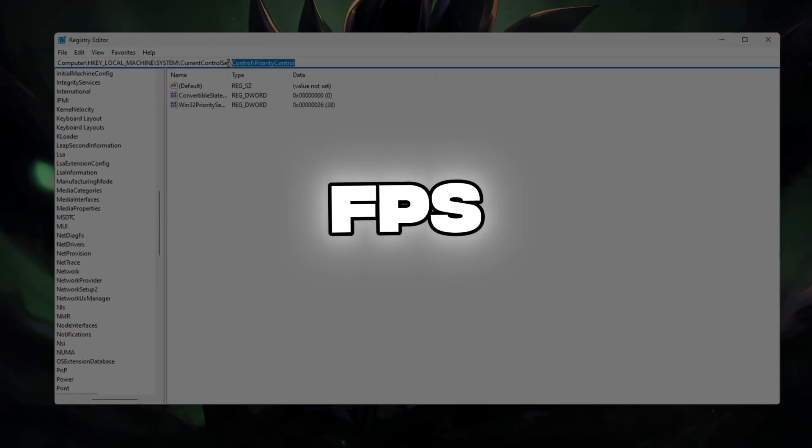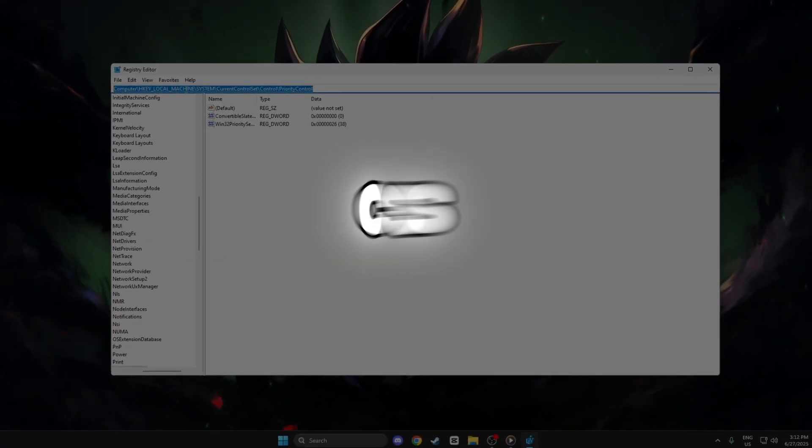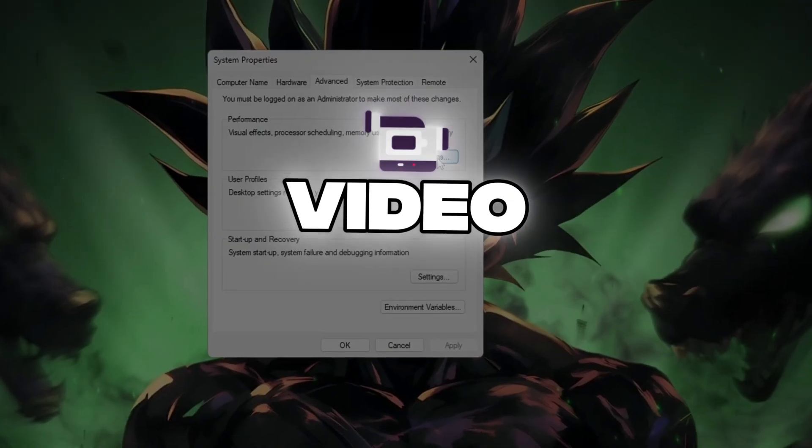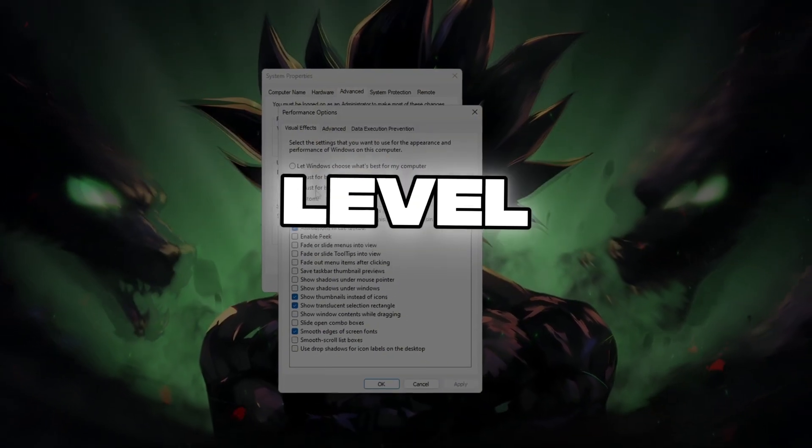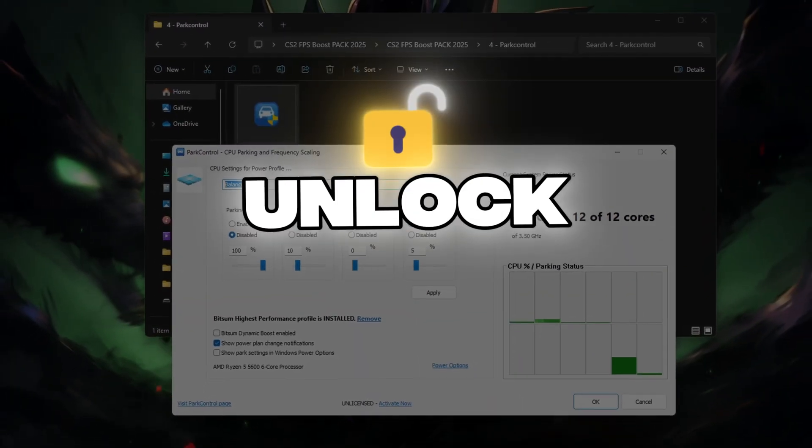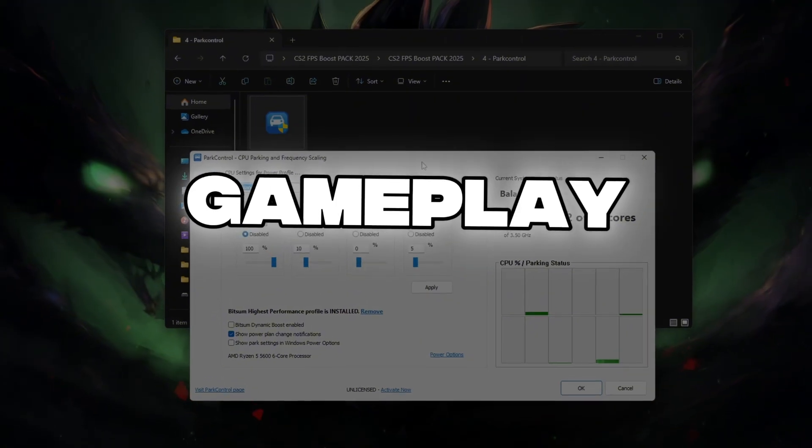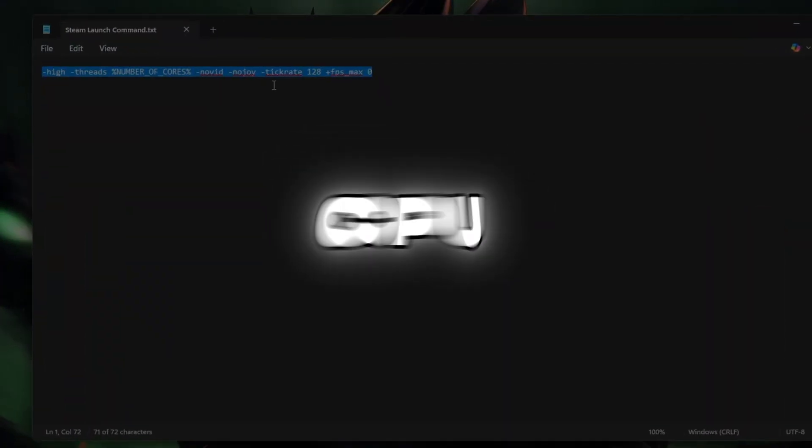Are you tired of low FPS and high CPU usage in CS2? This video will walk you through seven powerful pro-level fixes to boost FPS, reduce lag, and unlock smooth gameplay. Stay till the end for a full CPU optimization that's 100% safe and free.